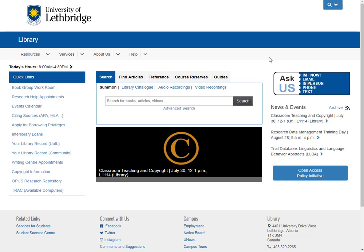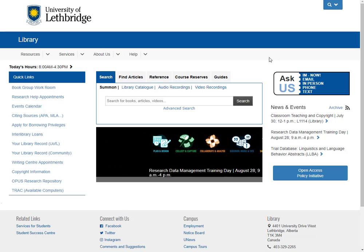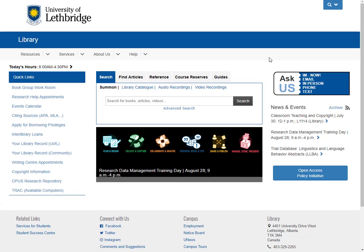My name is Paula Cardozo. I am the subject liaison librarian for the Faculty of Education and for Sociology and Women and Gender Studies here at the University of Lethbridge Library.